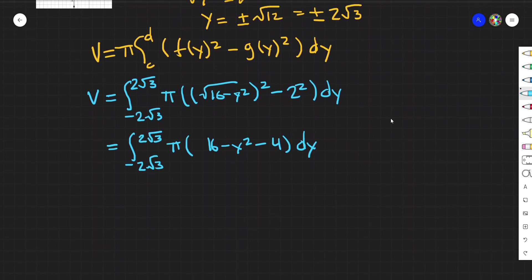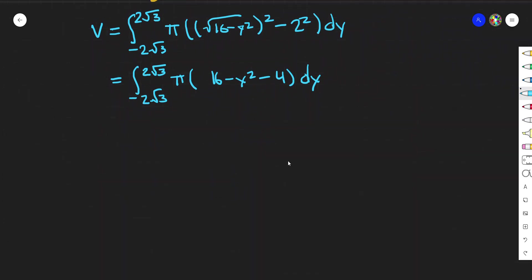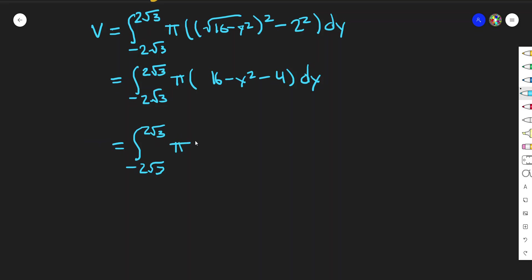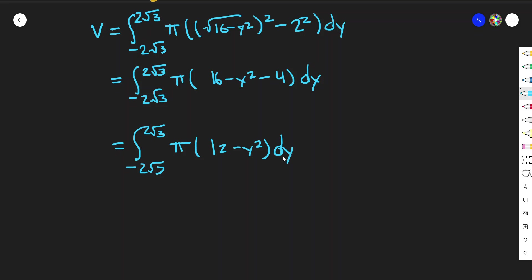This gives us a nice integral to solve: the integral from −2√3 to 2√3 of π times (12 − y²) dy.